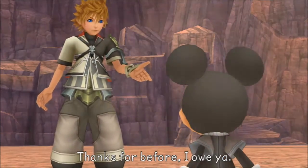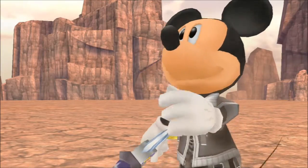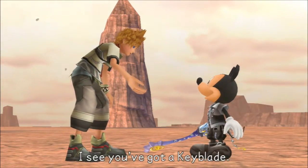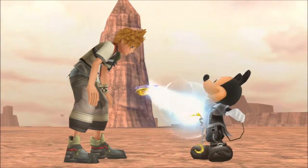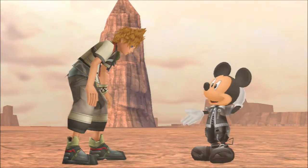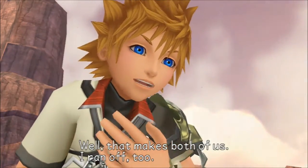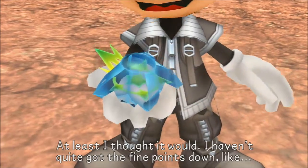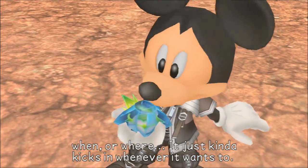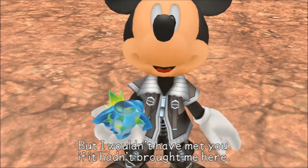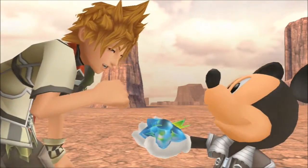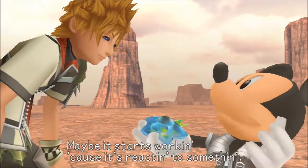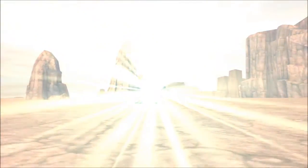For what? Thanks for before. I owe you. The name's Ventus. What's yours? I'm Mickey. I see you've got a keyblade. Yep. I've been training under the great Yen Sid. He found out the worlds are in trouble and I sorta took off without telling him. Well, that makes both of us. I ran off too. All I have to do is think it and a star shard will take me anywhere I want to go. At least I thought it would. I haven't quite got the fine points down like when or where. It just kind of kicks in whenever it wants to. Oh, how fucking convenient. So it teleports you anywhere, just don't know where. Any idea where or how? Oh! Like now! How very convenient of us right now. Just the instant we say it, it's activated. Let magic dictate the plot for us. Why not?